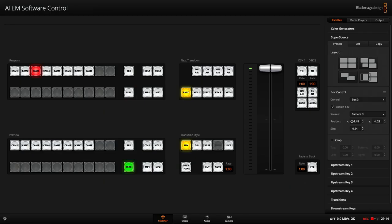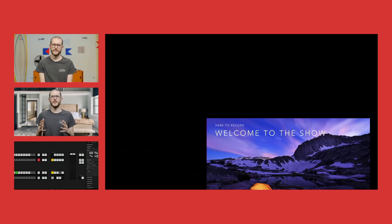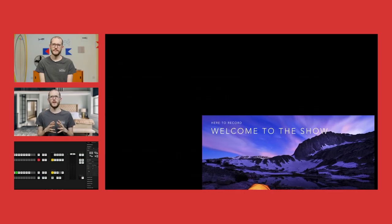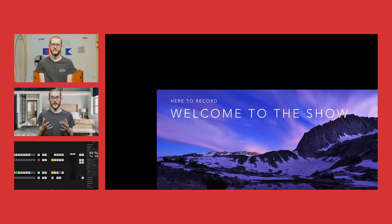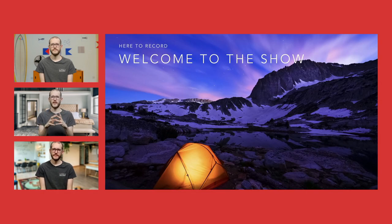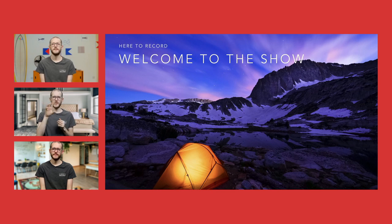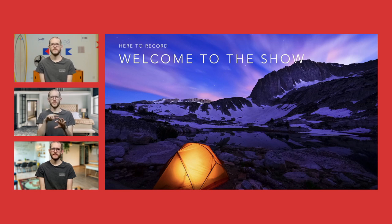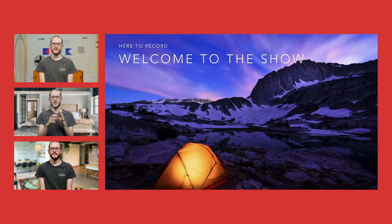Finally, heading back in one more time to the ATEM software control, because I want to adjust box number four, which is the media player. And I know my size needs to be adjusted a little bit. So I'll do that. And my X and Y need to be adjusted too. And here's my final look with all three presenters roughly in the right place, giving their presentation with that over to the right. It looks really nice and something you definitely couldn't do on the previous ATEM mini models.